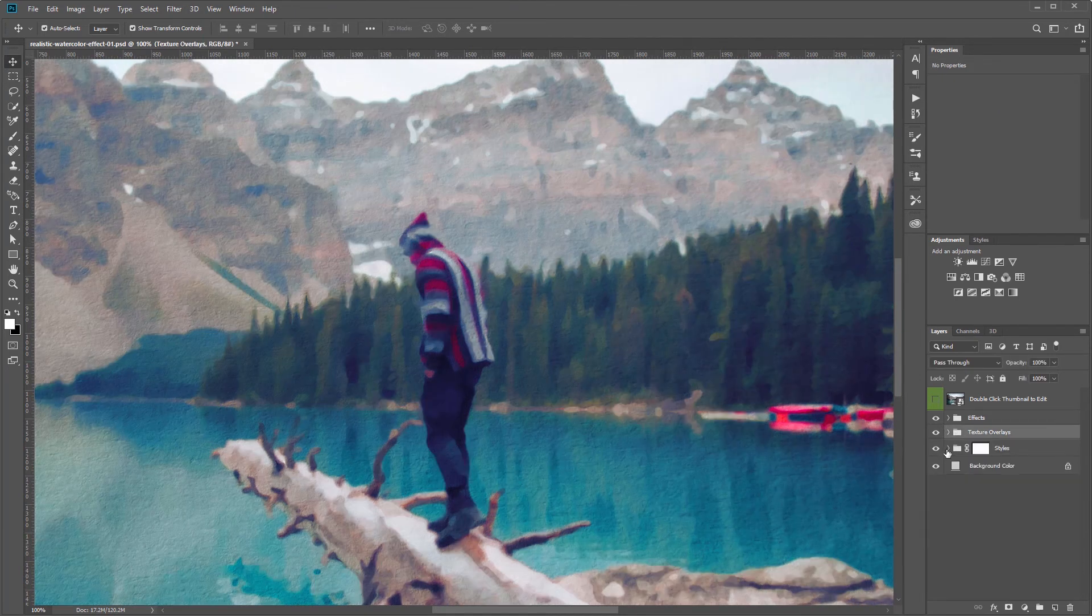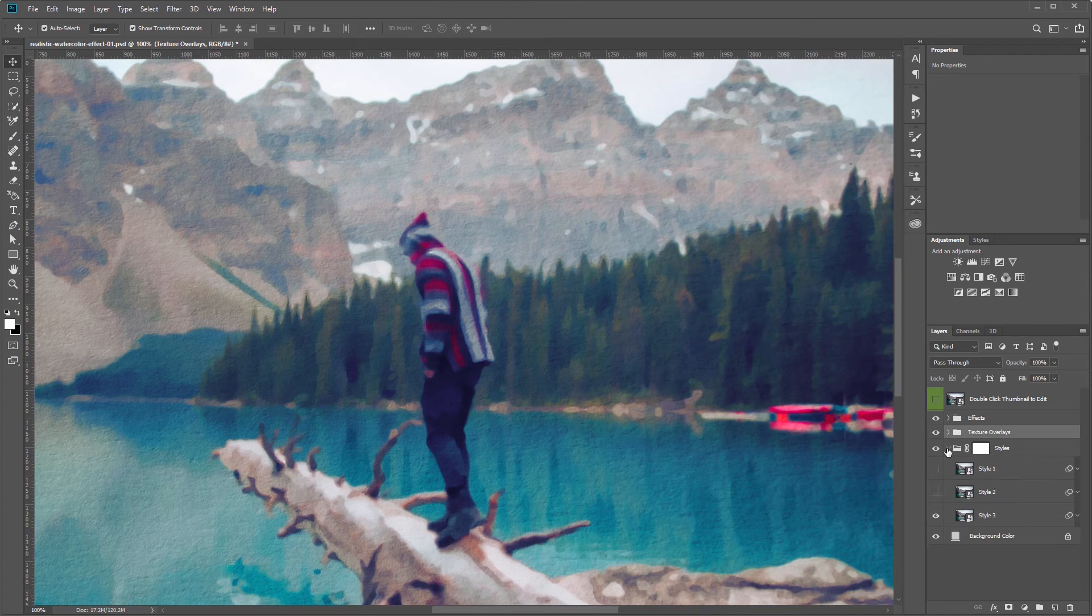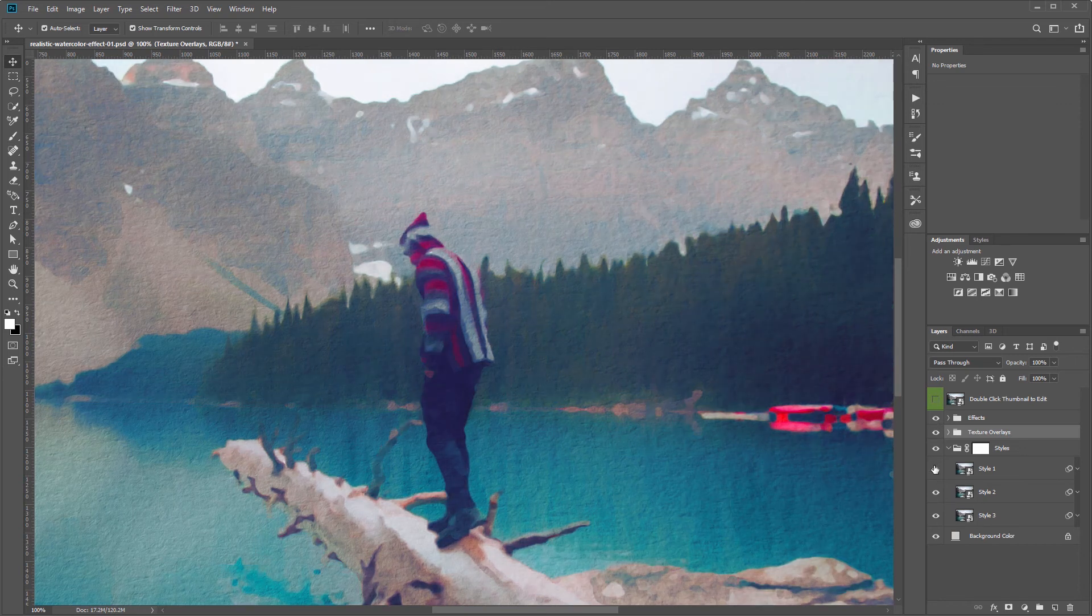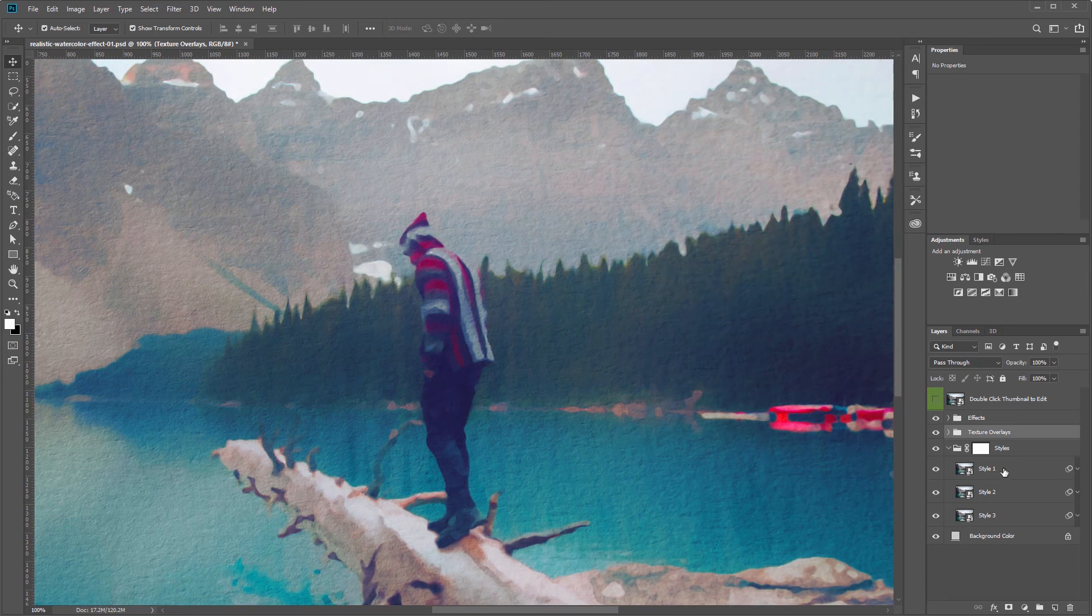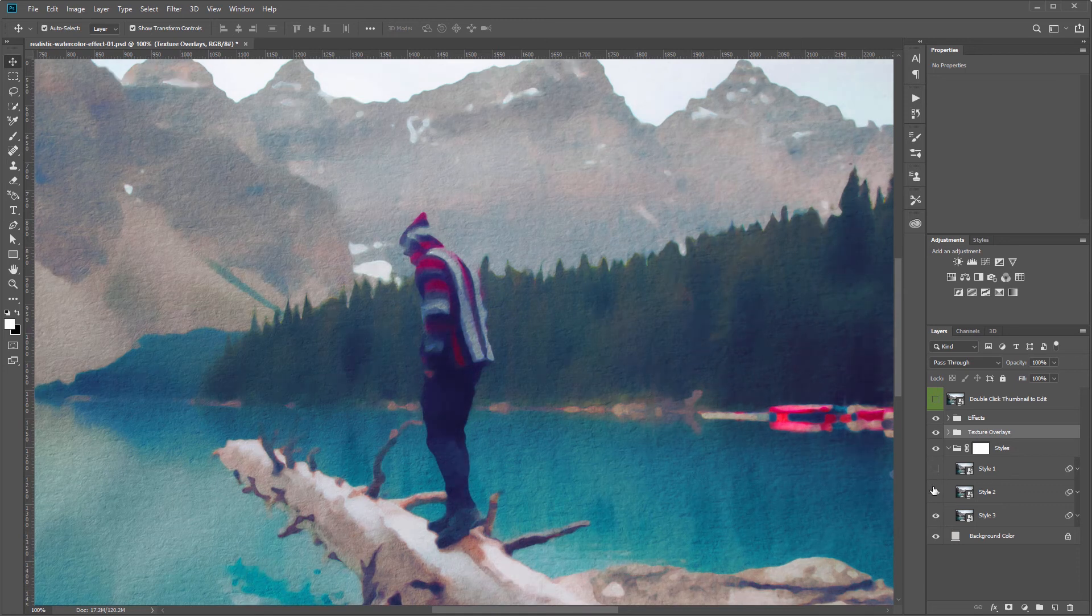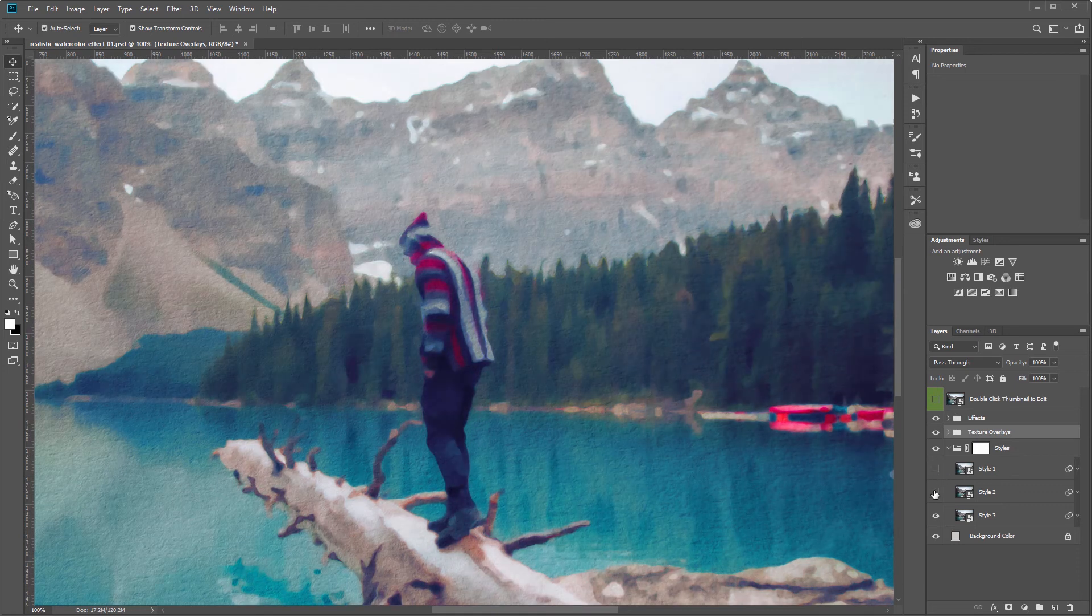Next we have the styles layer group and each style has slightly different settings just to give the final result more or less detail. So if I turn all of these on you'll see that style one has the least amount of detail, style two has a little bit more and style three has the most.